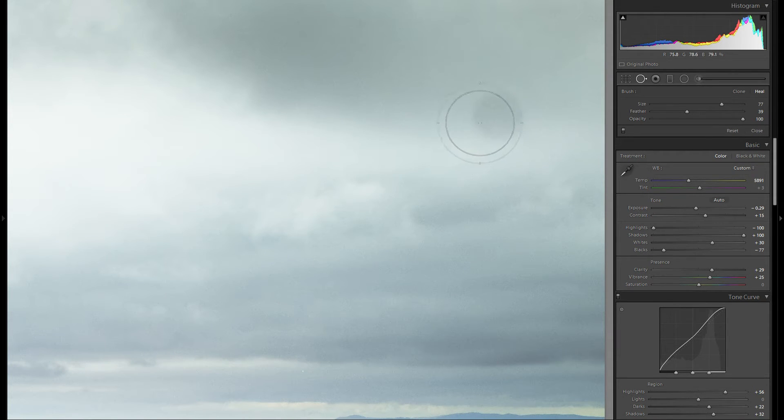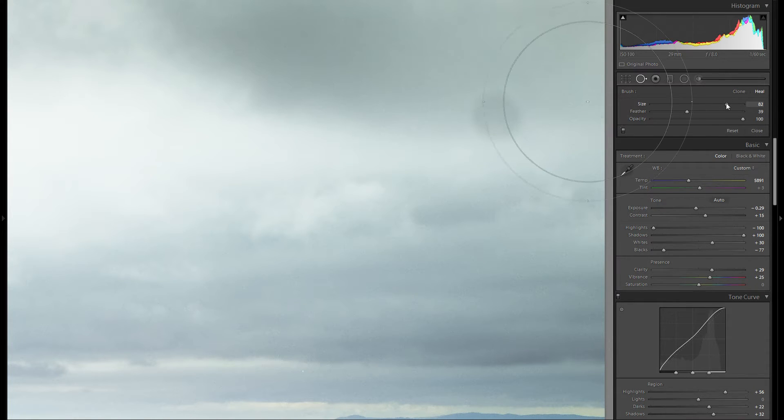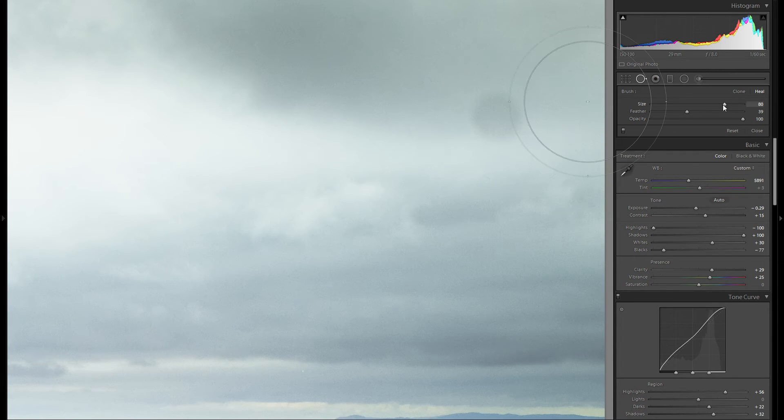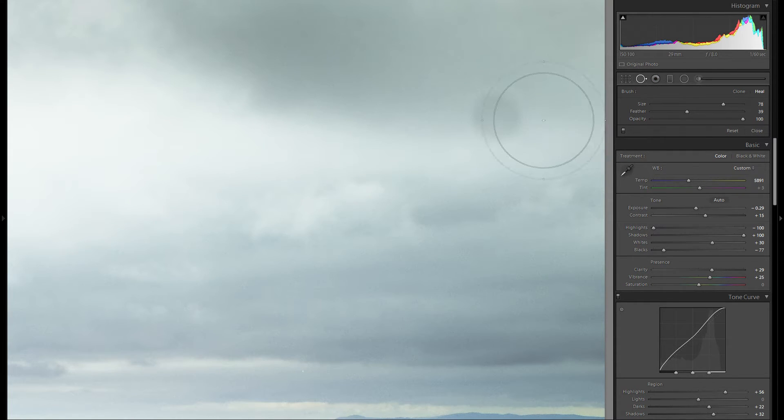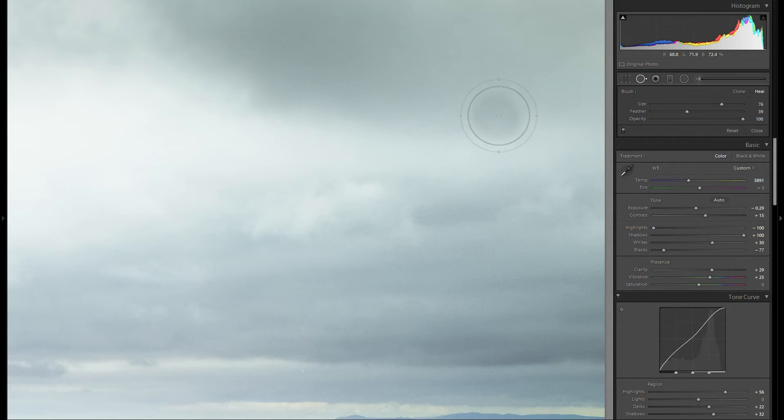Before we remove that let's just go over these sliders here. Size is pretty obvious, you just want to make sure that this inner circle is about the size of the spot. A little bit larger but not that much, just something like that to cover up the spot nicely.